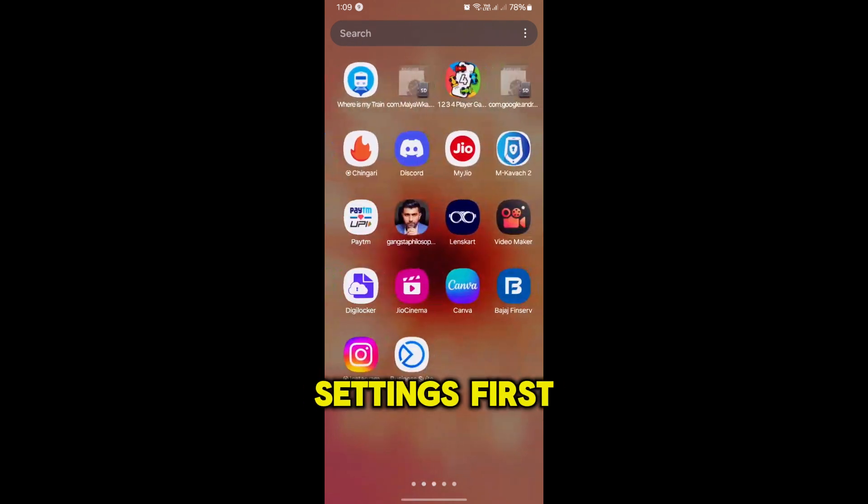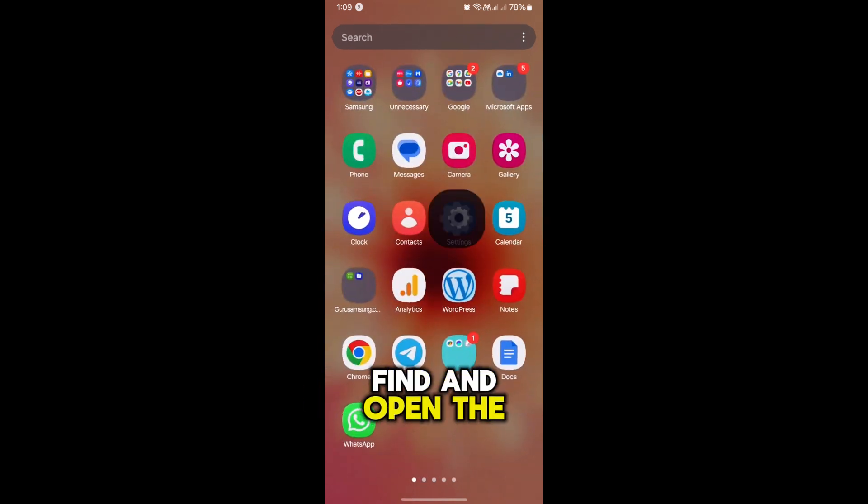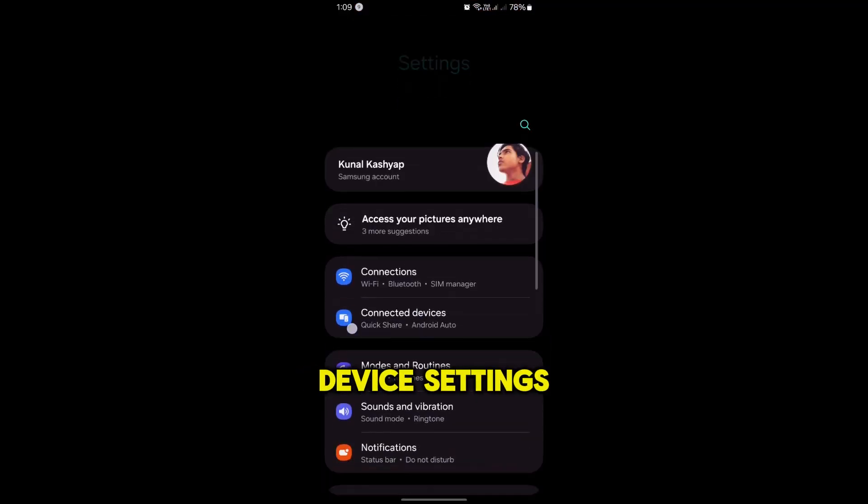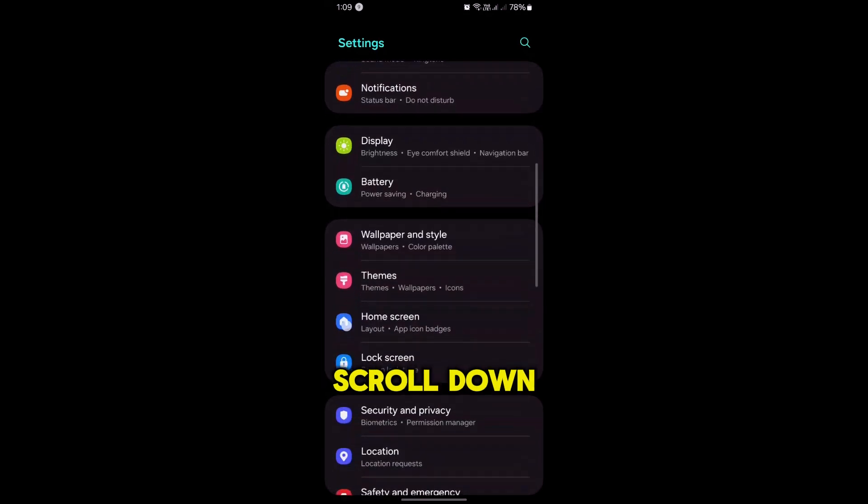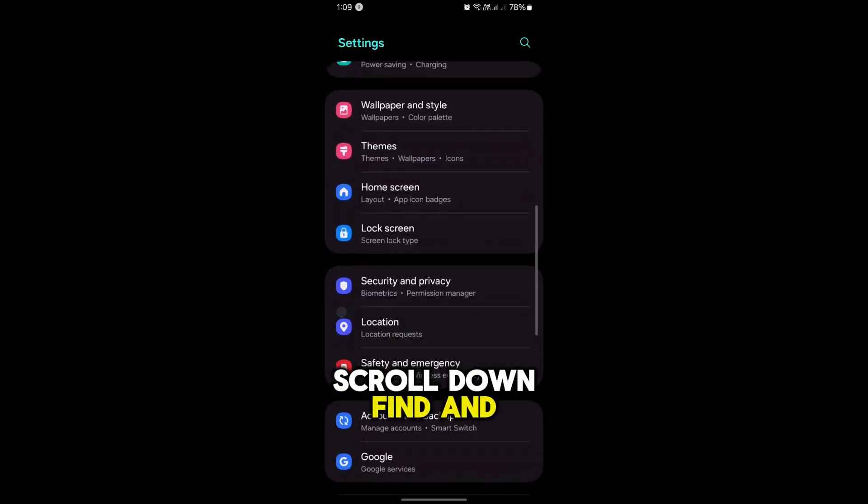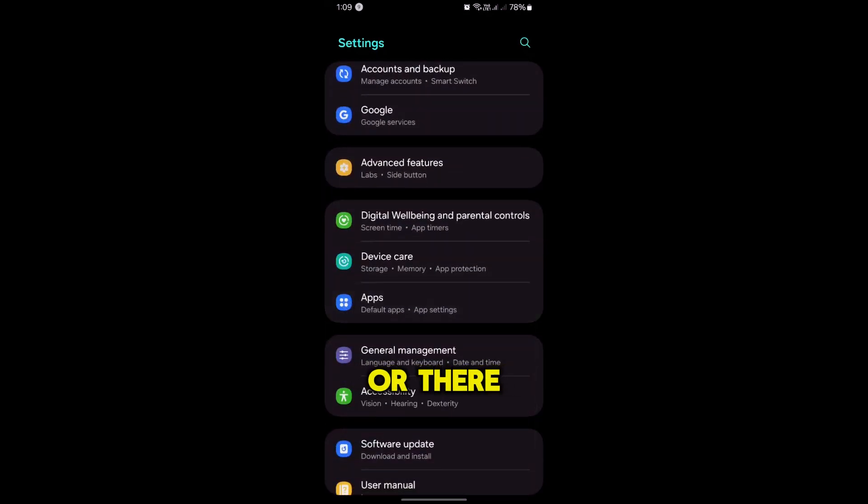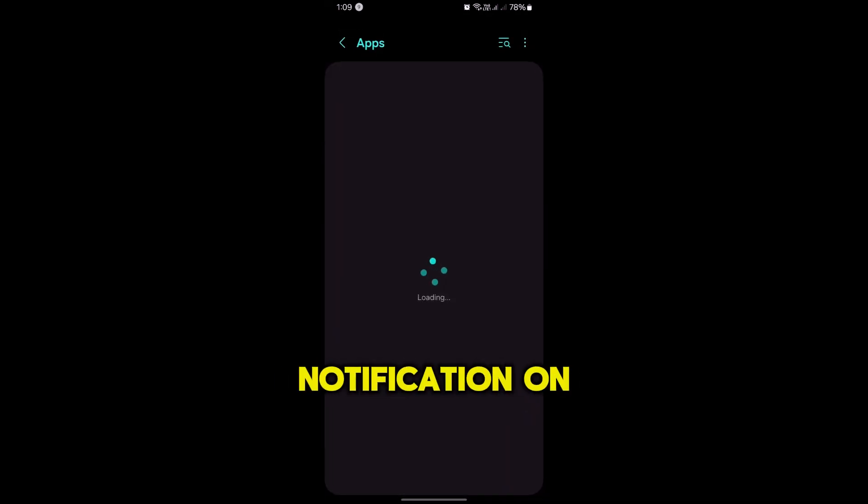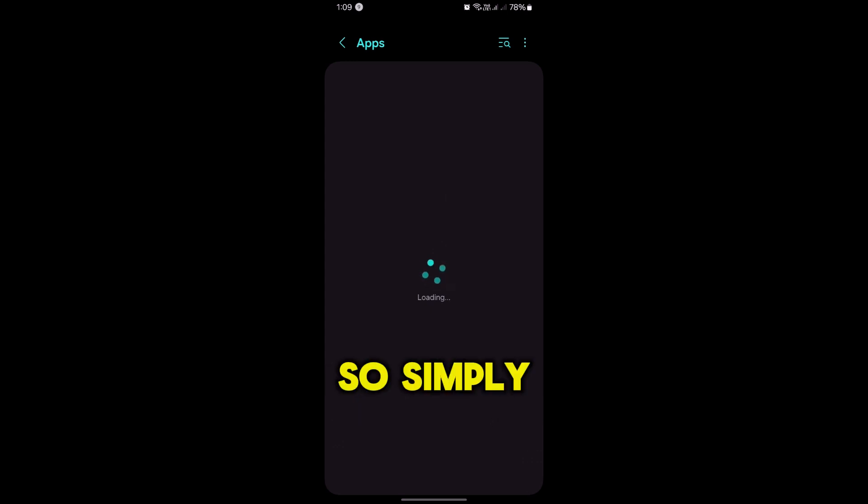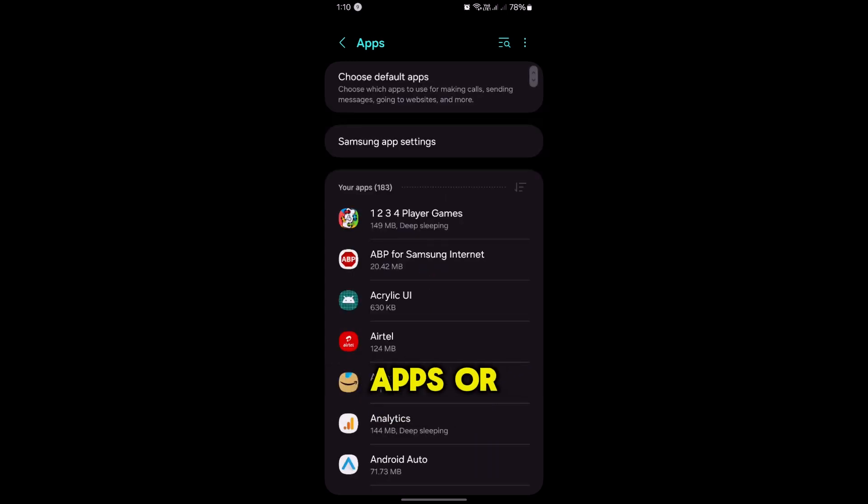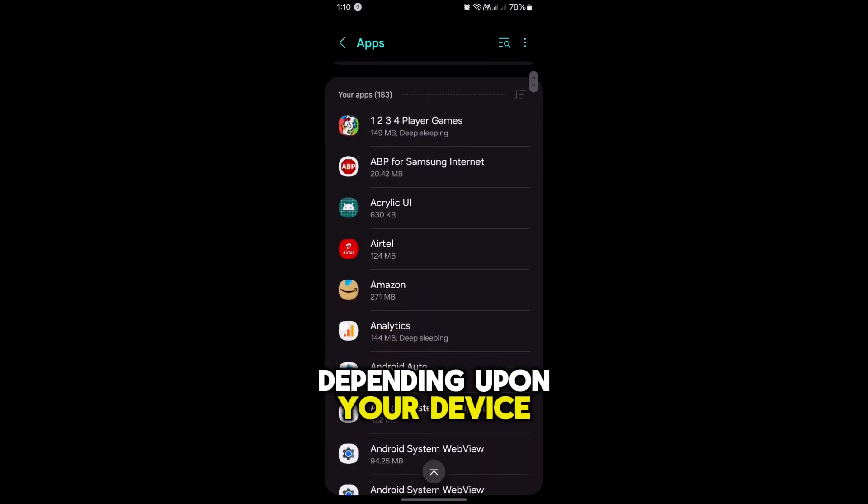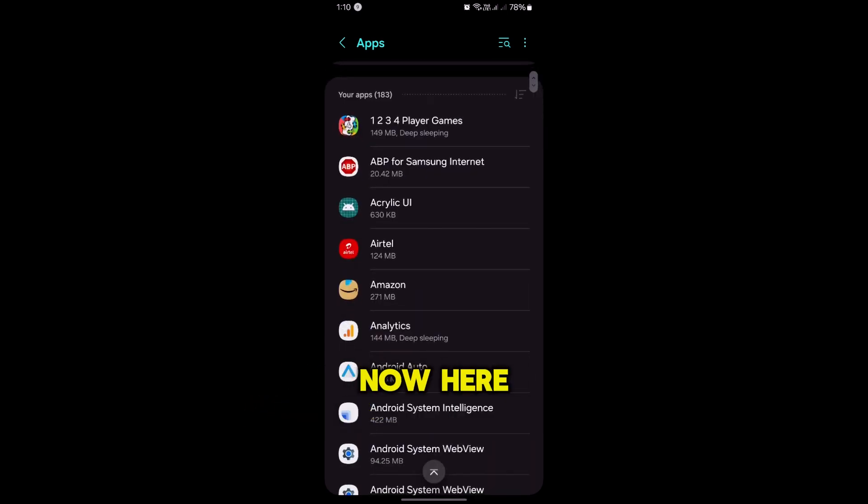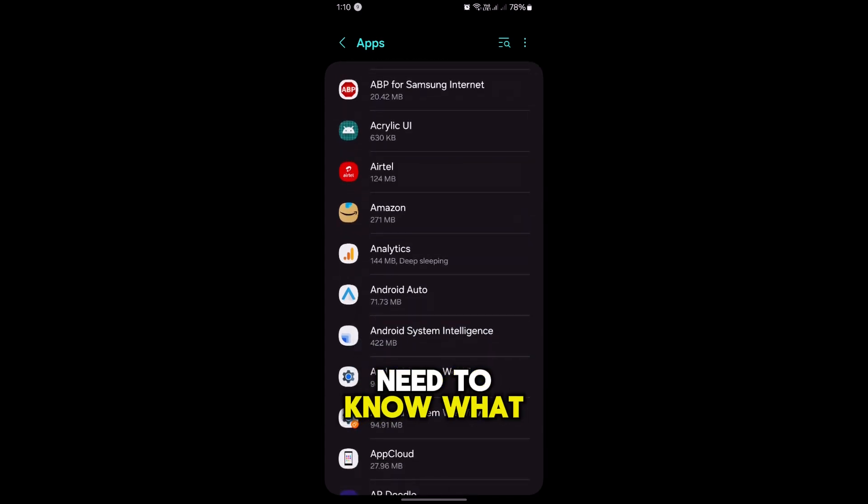Simply open your device Settings. First, find and open the device Settings. In this section, scroll down, find and select Apps, or Apps and Notifications on Google Pixel and some devices. Simply tap on Apps or Apps and Notifications depending upon your device.